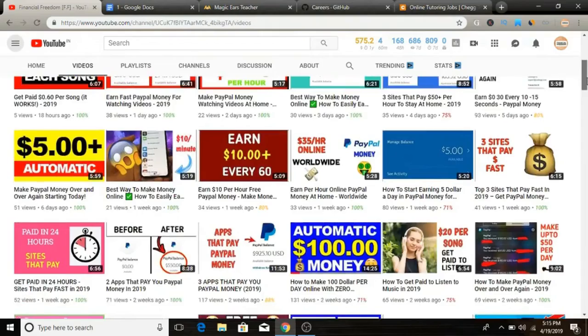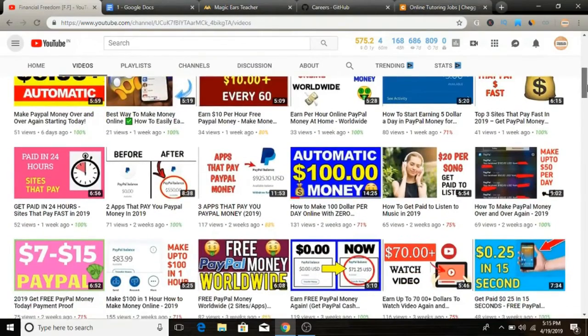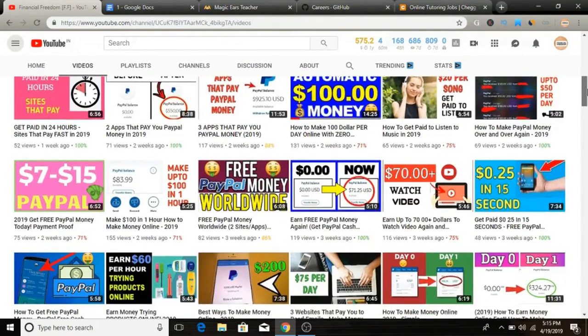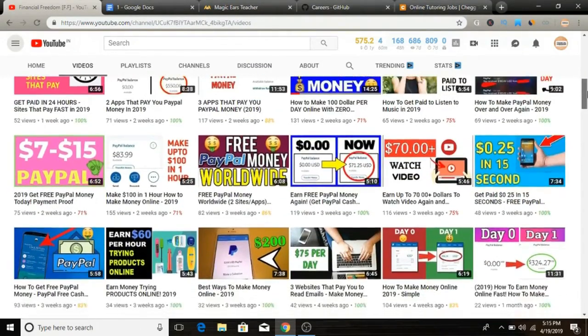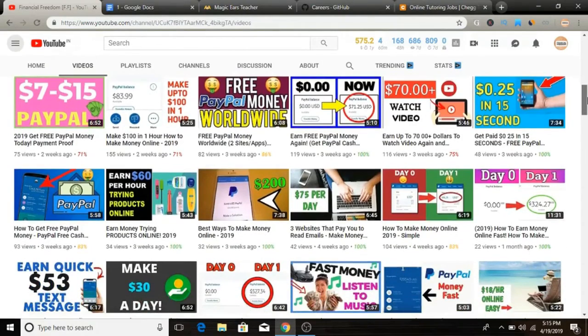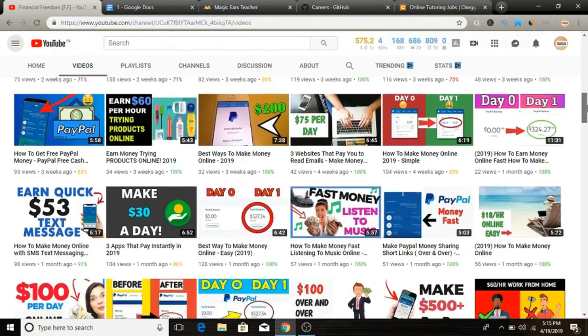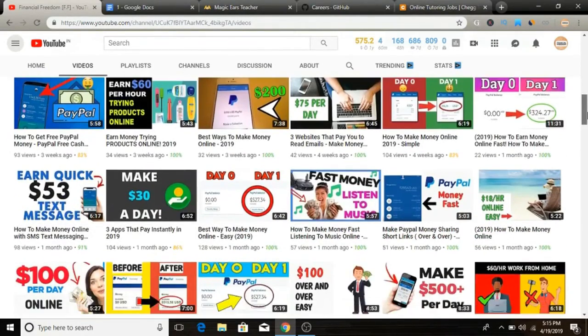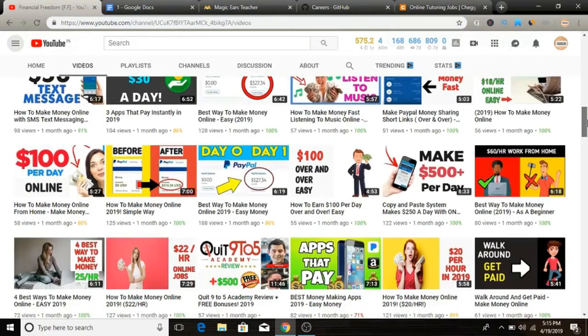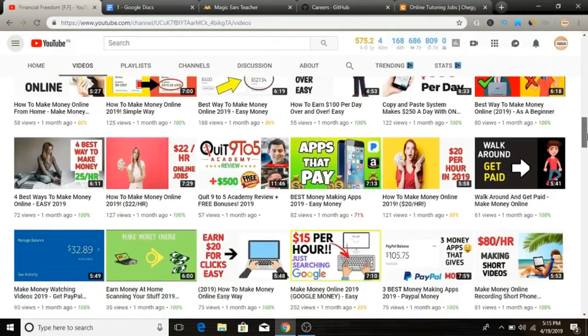Before we start, quickly remember to subscribe to my YouTube channel. Right now I'm uploading videos on a consistent basis, pretty much daily, that provide you tremendous value. Make sure to hit the subscribe button and push the notification bell so you'll be notified whenever I upload videos.